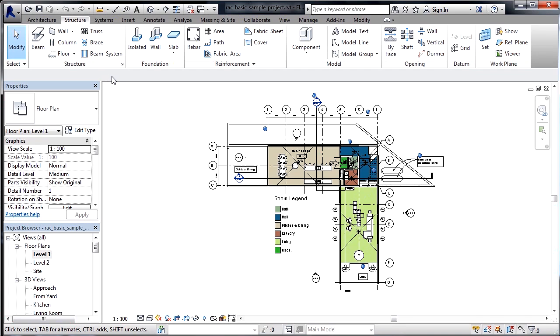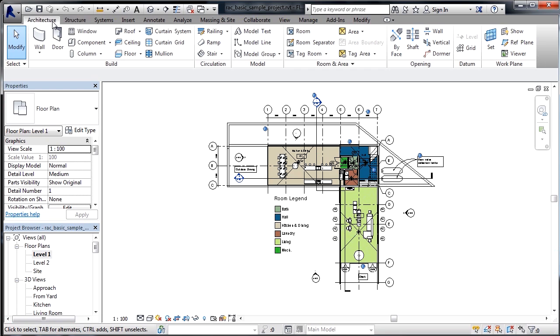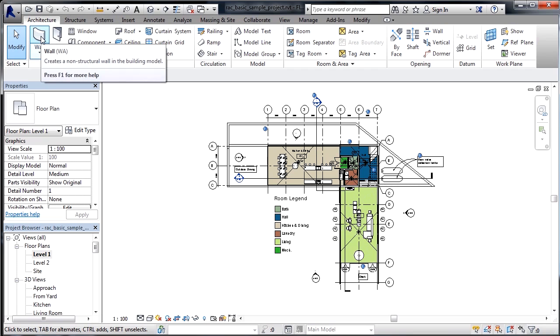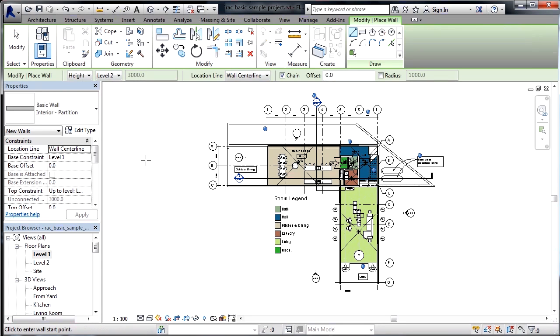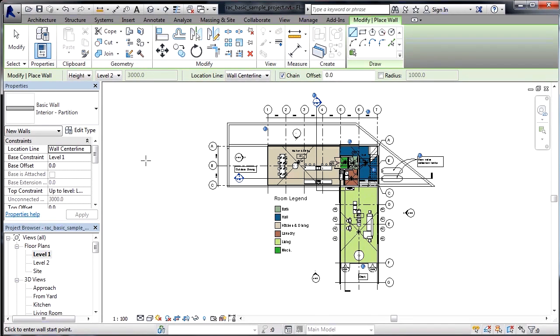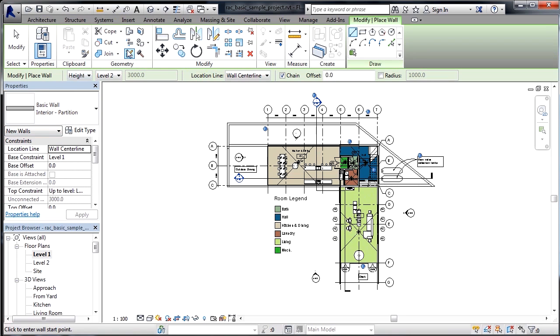To actually activate one of the commands, you just need to select on the appropriate tab, go to the command. And in this case, I'm going to select on the picture of the wall. Then you'll get a new selection of tools that are associated specifically with that command that you just selected. In this case, I had picked on Wall, so I get all the properties as well as the tools that I can use to draw a wall.